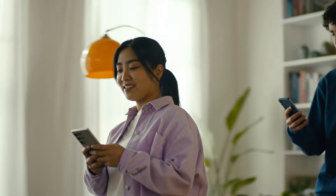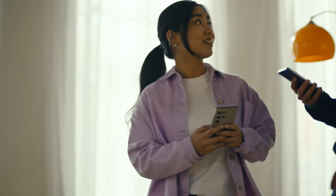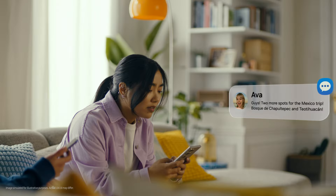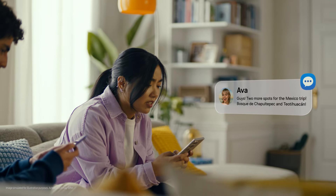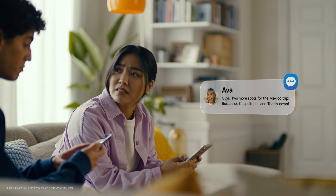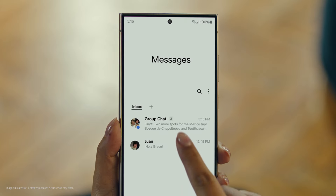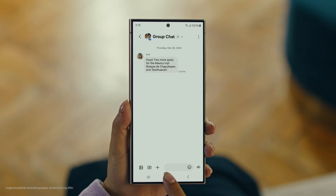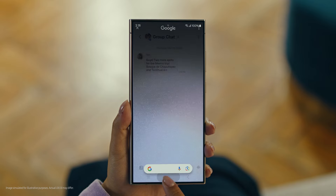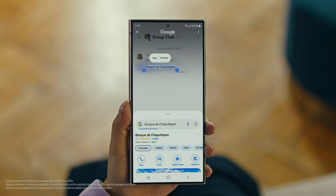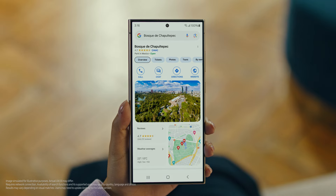It's Ava, and it looks like she has more locations for our Mexico trip. Foscade — have you heard of this place? No idea. Well then, let's use Circle to Search to find this too. You long press the home button, then scribble or drag to highlight your text, and there it is. So cool.